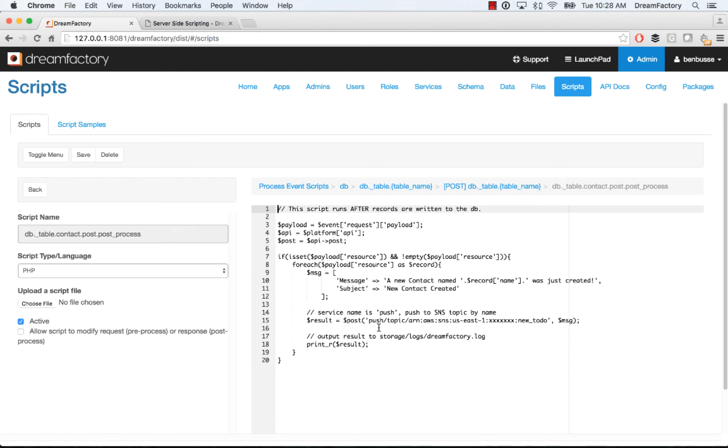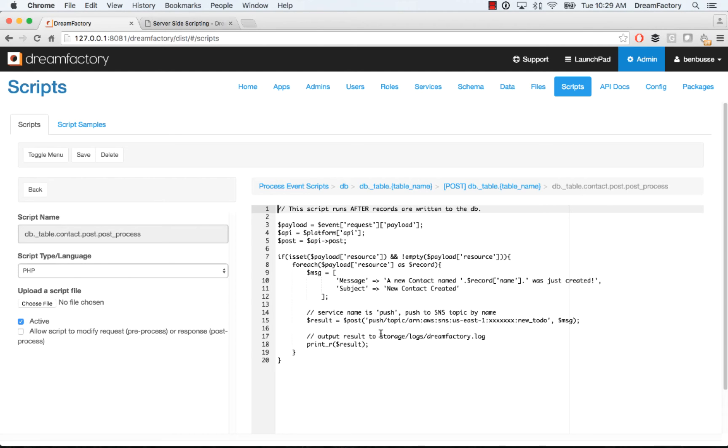So here we'll insert a record and then we're actually going to spawn a push notification to an SNS, an Amazon SNS push notification endpoint. Anyone subscribing to that SNS topic will then get notified by email or by push notification on the phone. And that's about it.